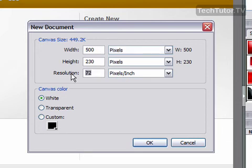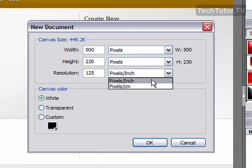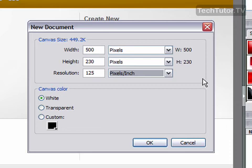You can also change the resolution, and of course the higher resolution you set, the clearer the picture is going to be, but also the larger your file size. So keep that in mind. You can do pixels per inch or pixels per centimeter.